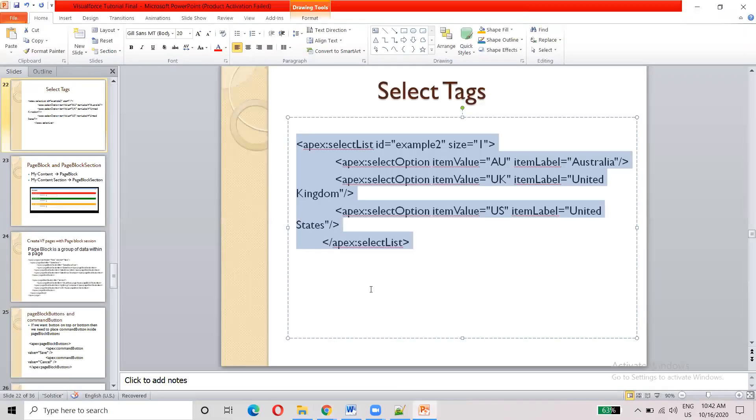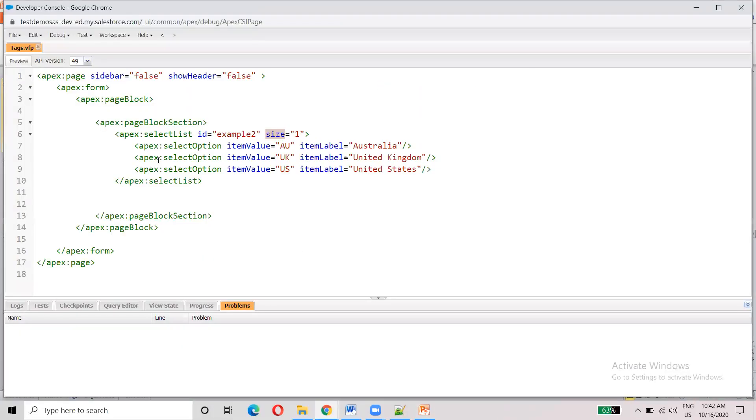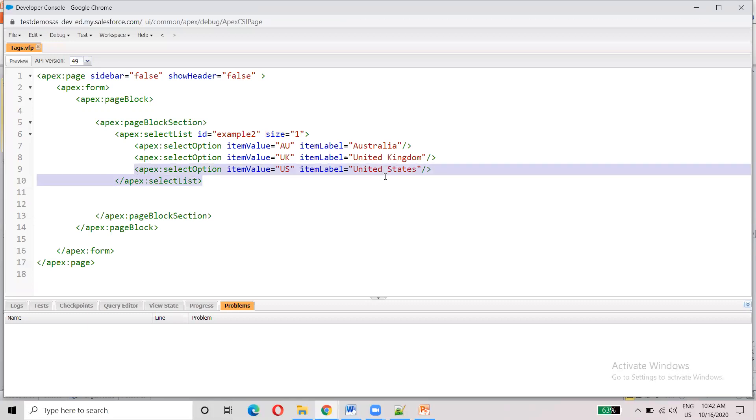UK, US — United States, UK and United States. So, what do you want to do? If you add a value, you can add this.